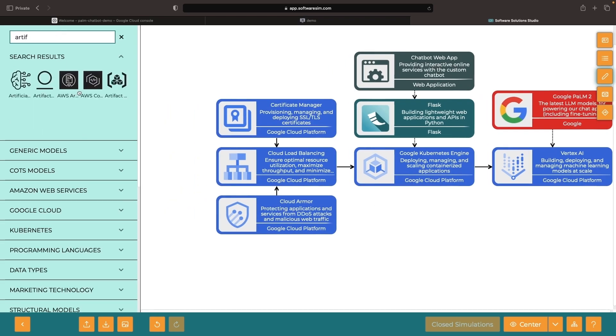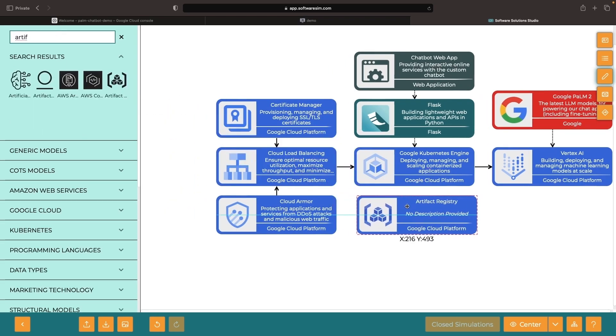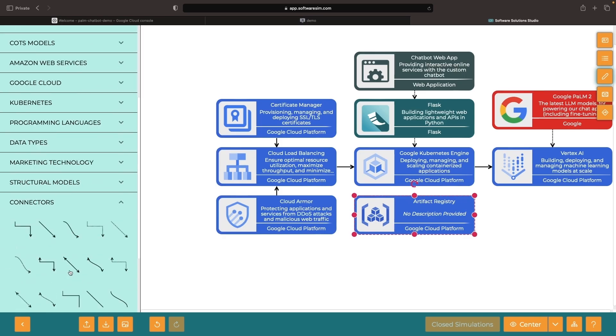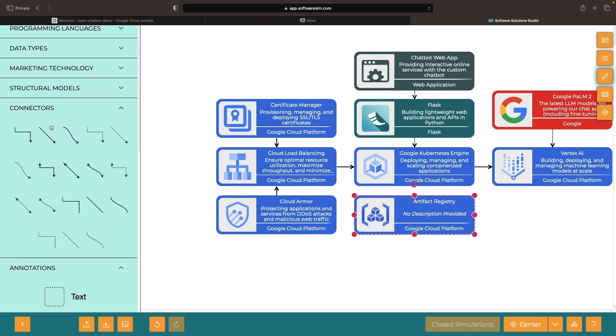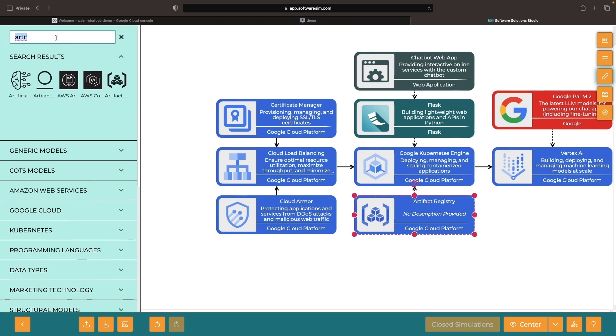Similarly, we're going to be using Artifact Registry on Google Cloud for an easy experience around publishing and using our Docker image. But you could certainly do things like pushing your images to Docker Hub.